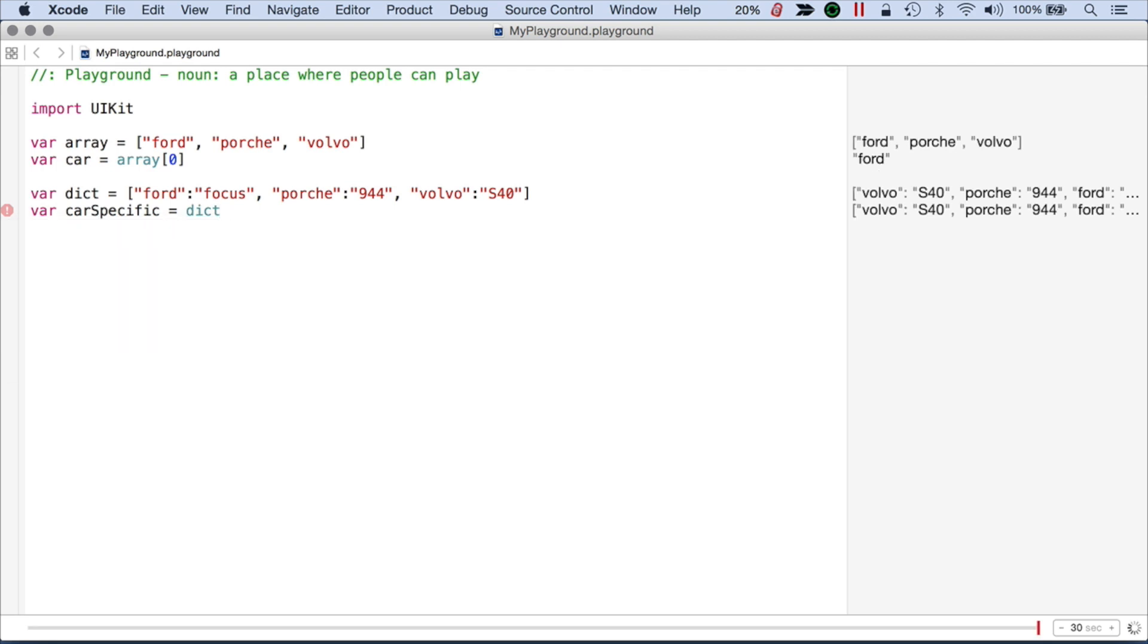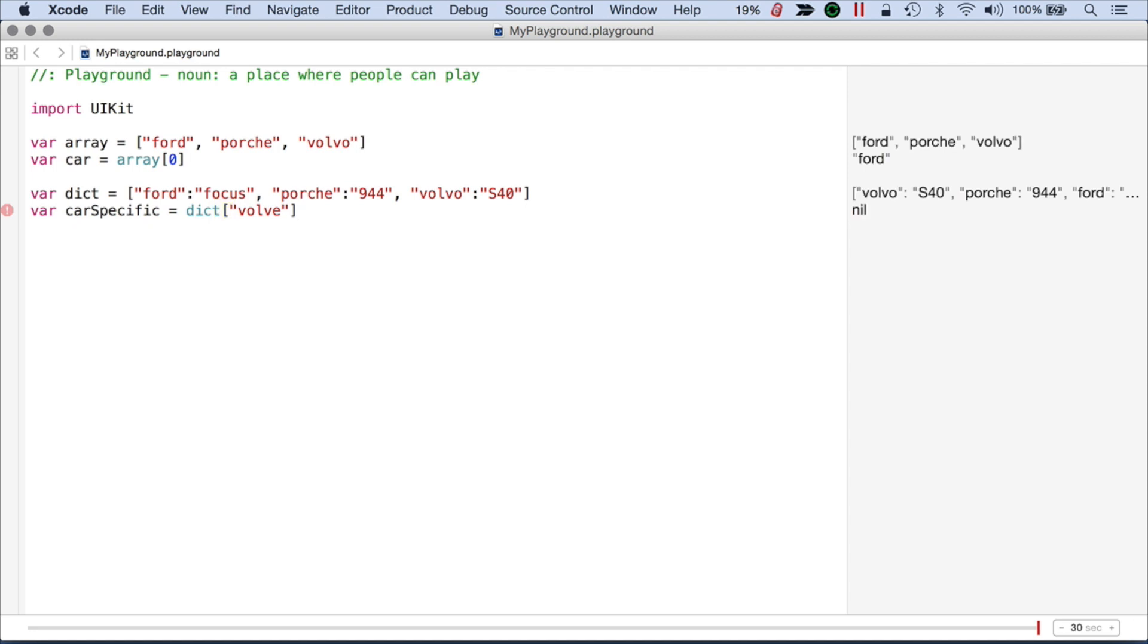Then I'll just access a key. Let's say Volvo. And that's going to pull out a Volvo if I spell it right. So I get the S40. And that is the difference between the array and the dictionary.